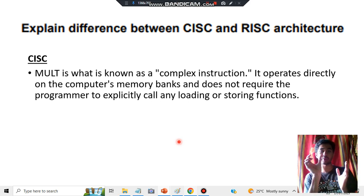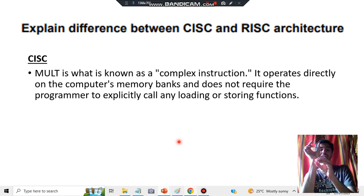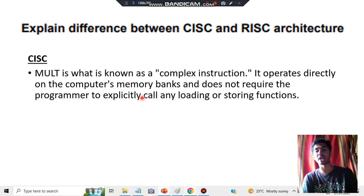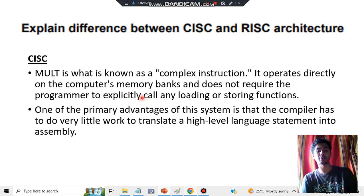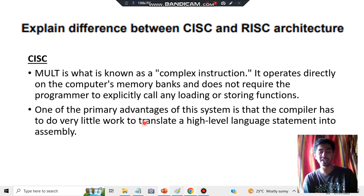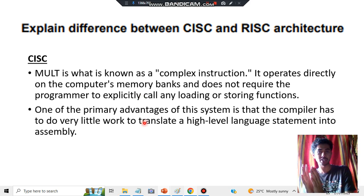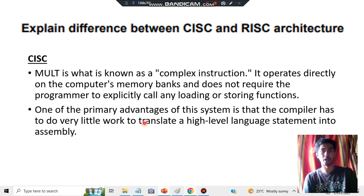MULT operates directly on the memory banks of the computer. It does not require temporary memory — it directly accesses where data is stored in the memory banks, and does not require explicitly calling a function by the programmer. The advantage is that the compiler has to do very little work in translating high-level language into assembly-level language, because it already uses processor hardware.